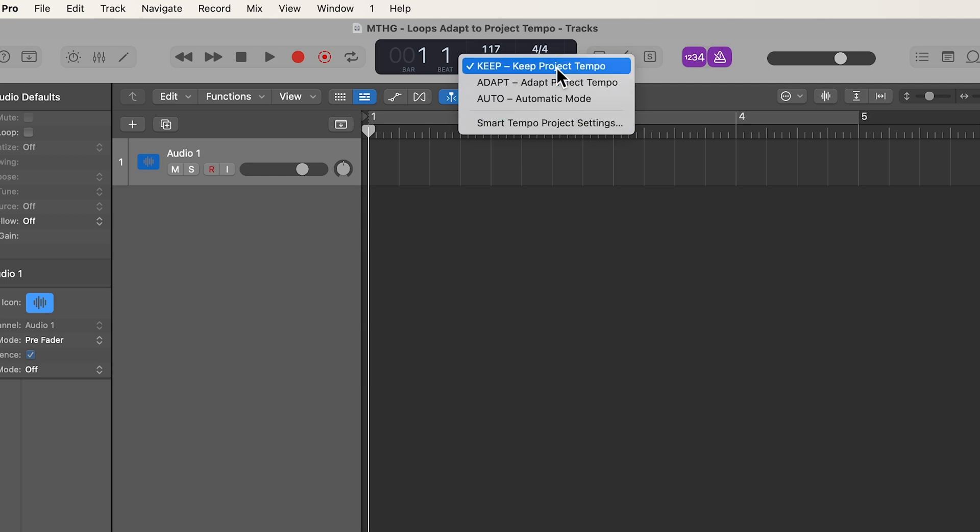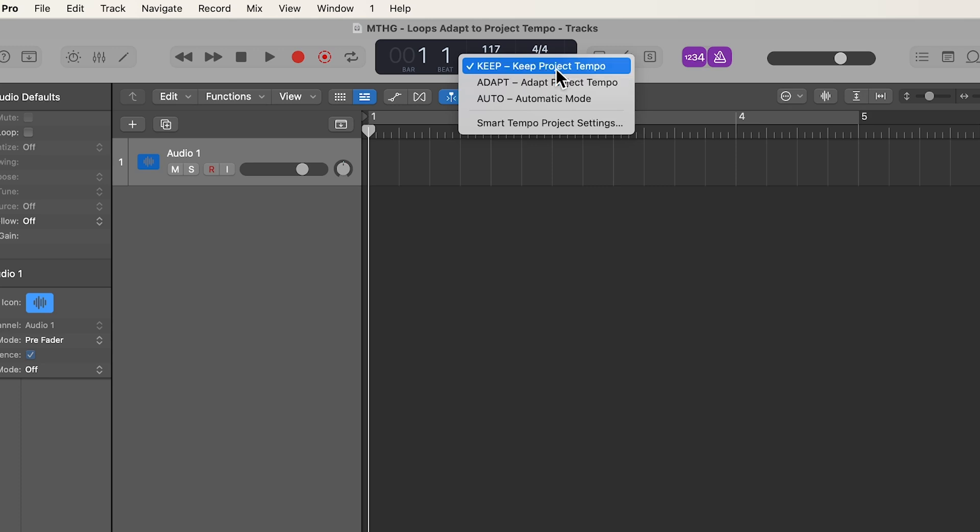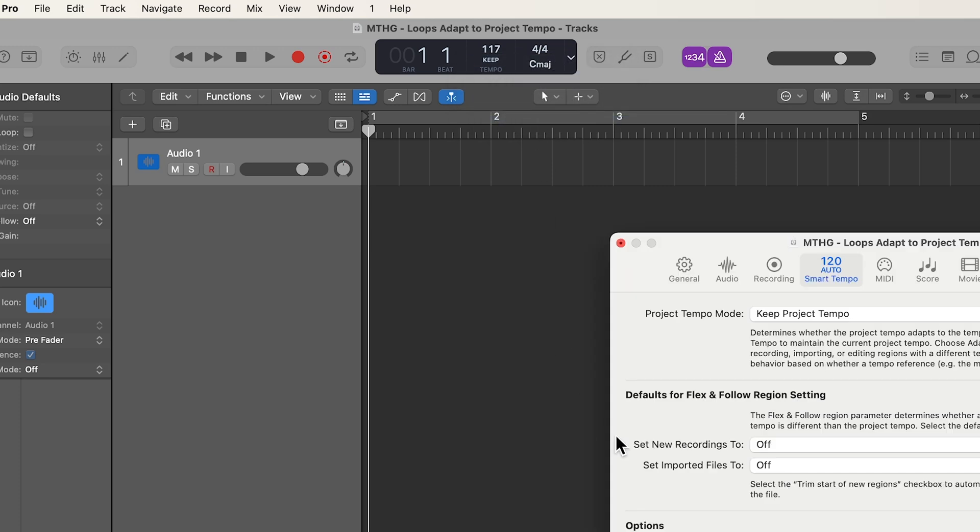So for this, you do want to keep this on keep, because that means that the project tempo is not going to change. If you were to use adapt, then the project tempo is going to change to match the loop. So we're going to keep this on keep, and then go to your smart tempo project settings.